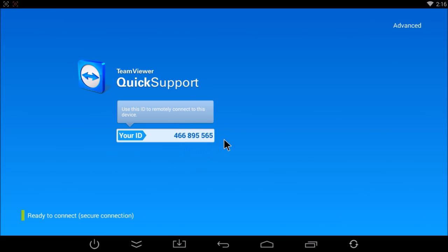If you do not see a nine-digit ID number here, you are not connected to the internet. Please make sure you're connected. It will also say 'ready to connect' down here.